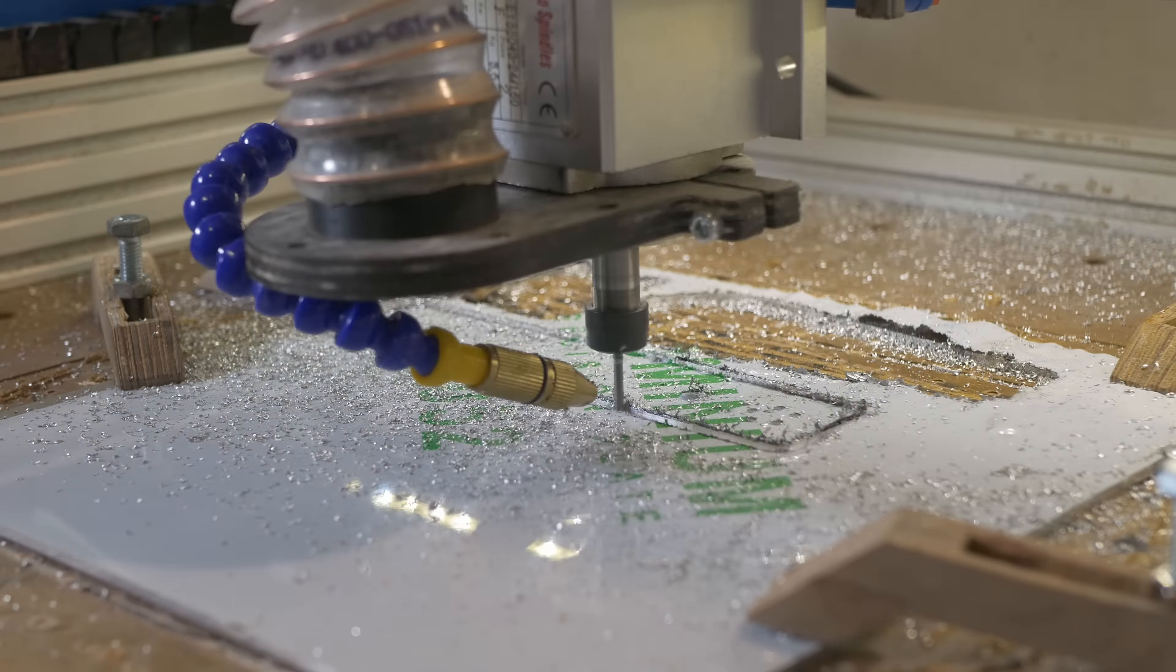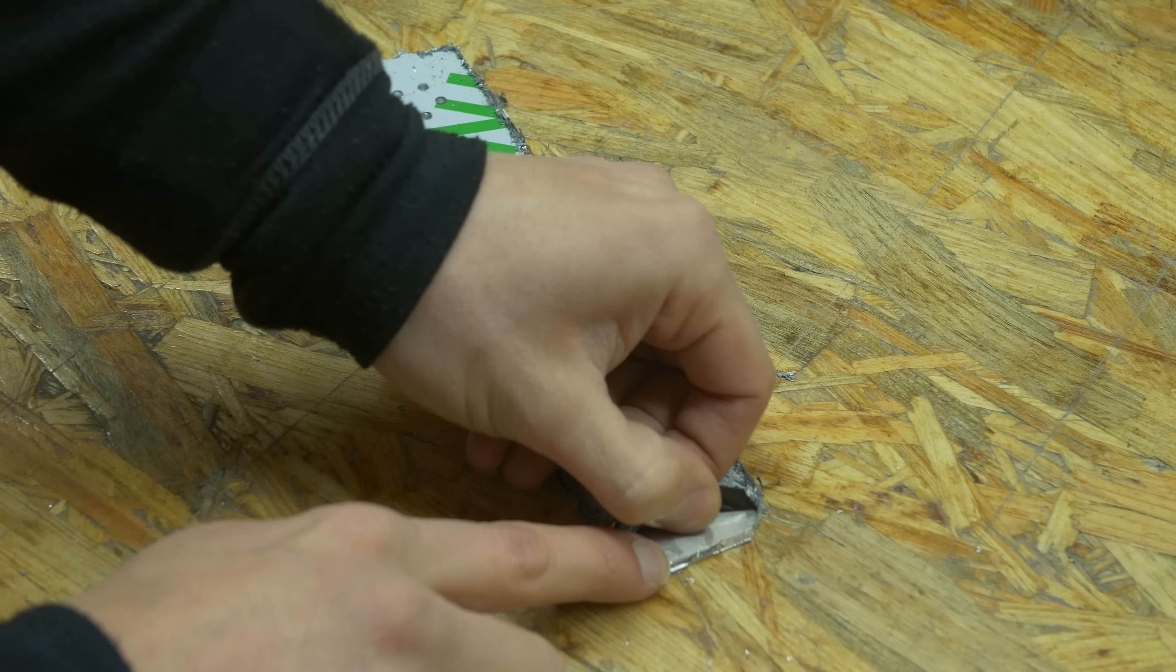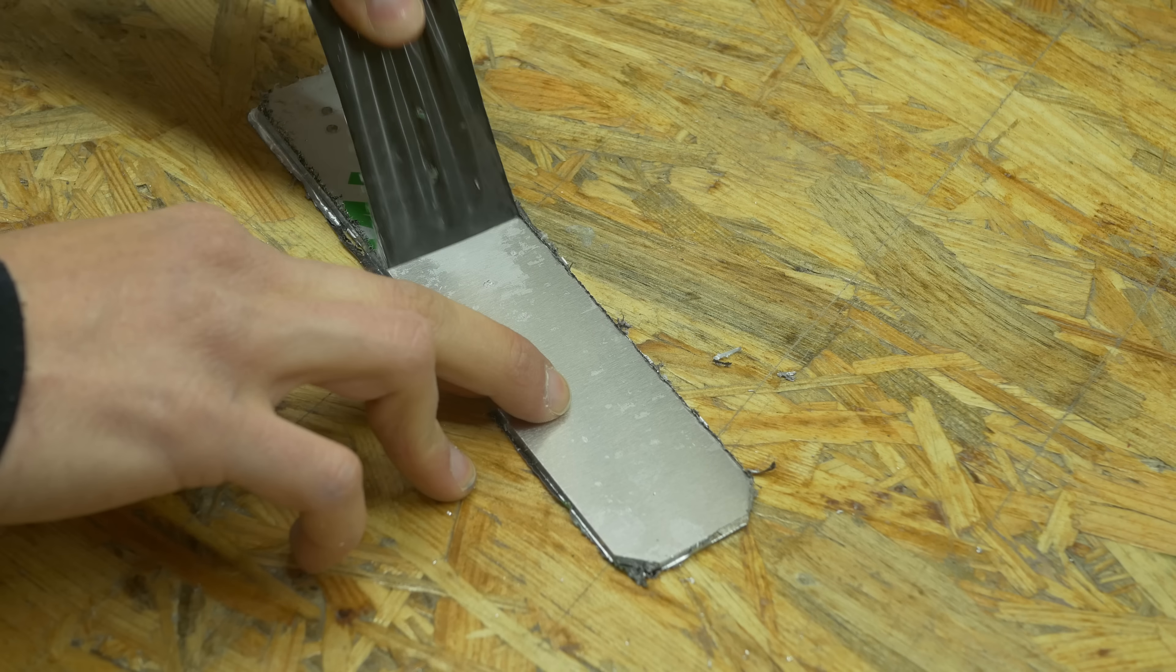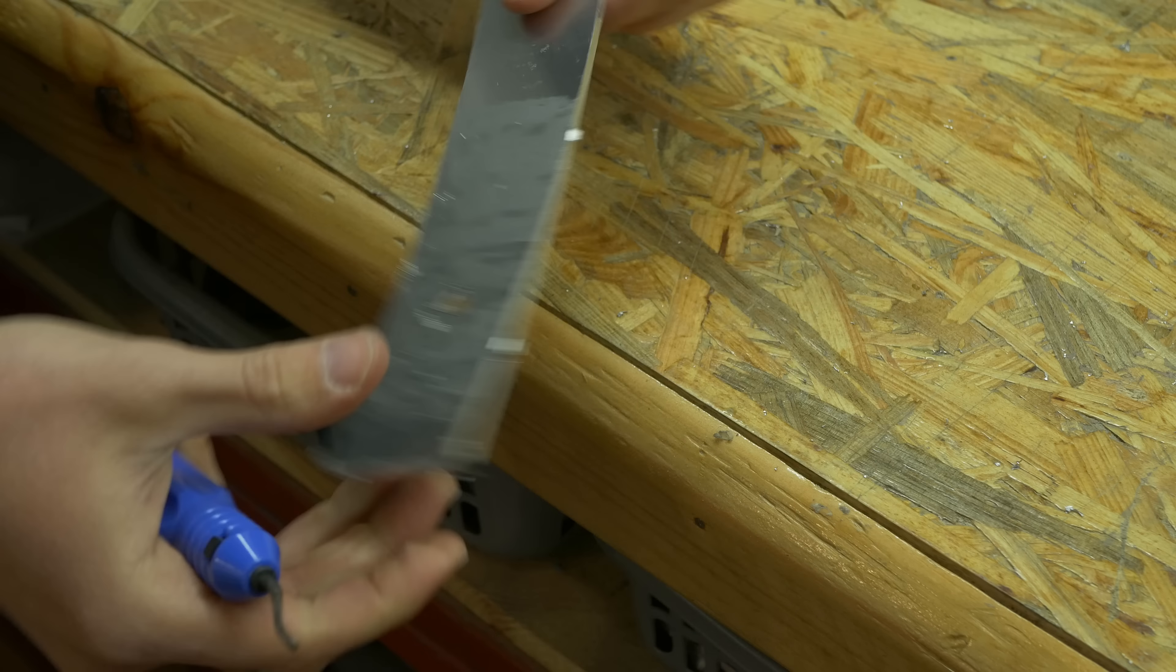It's 3mm thick aluminum, then a bit of post-processing, sanding, stuff like this. And it is ready for bending.